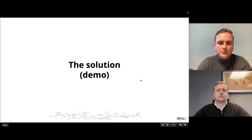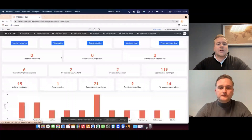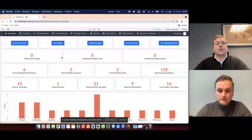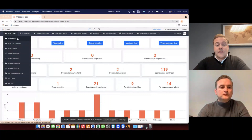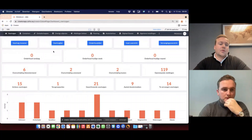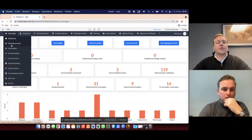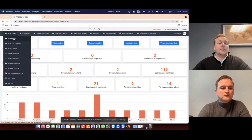Now my colleague Erwin will provide a demo of the solution we have built in Zoho Creator. I'll give you a quick demonstration of the application we've created on the Zoho Creator platform to register assets and the functionalities we've built in. We've created a couple of categories for different types of objects — for example, we have vehicles, tools, and other objects. I will show you the vehicle module.